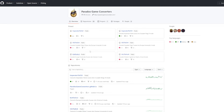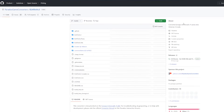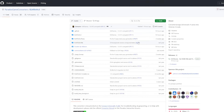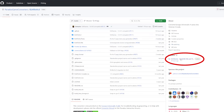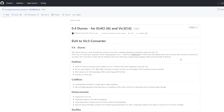The first thing you have to do is go to the Paradox Game Converters GitHub page — link is in the description — and navigate to the EU4 to Victoria 3 section. On the right hand side you will see a link to the latest release; click on that link.